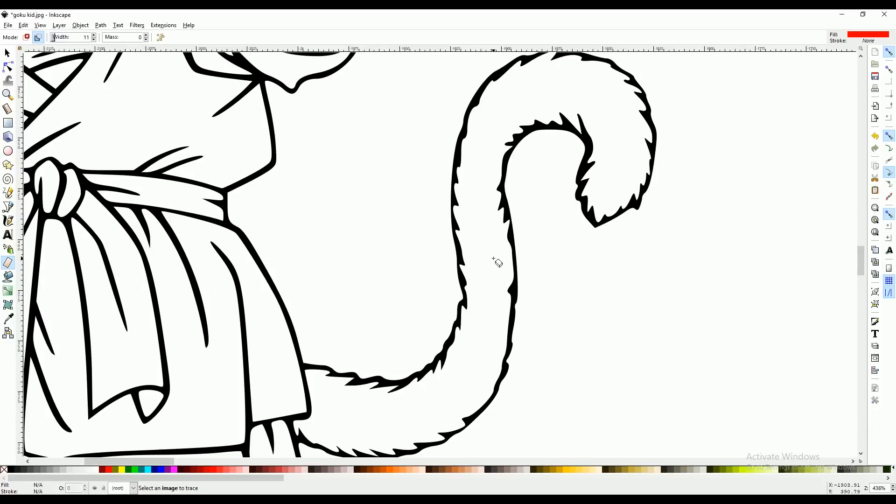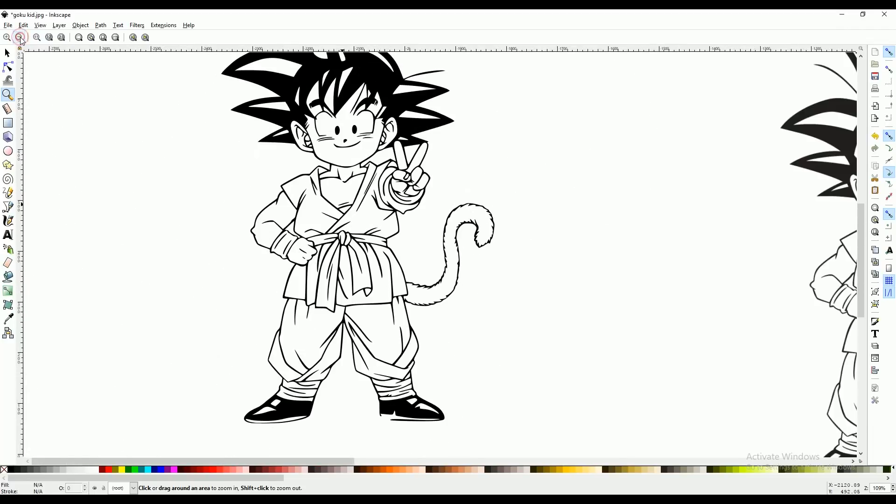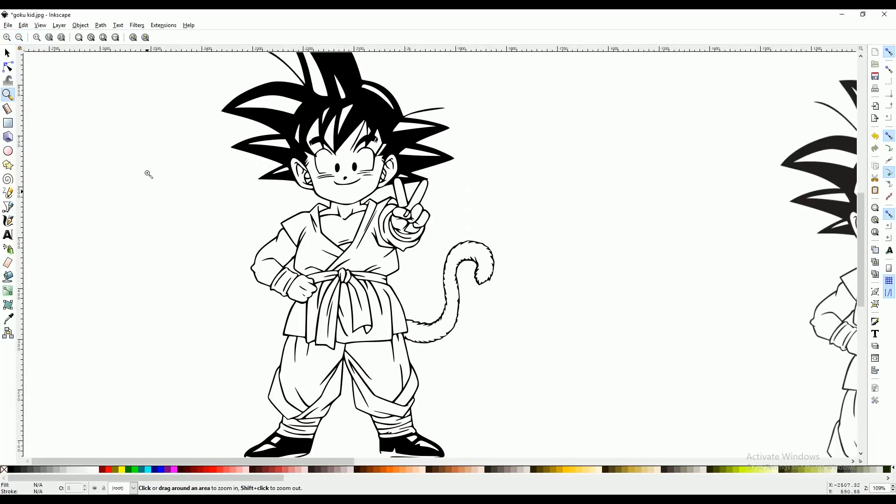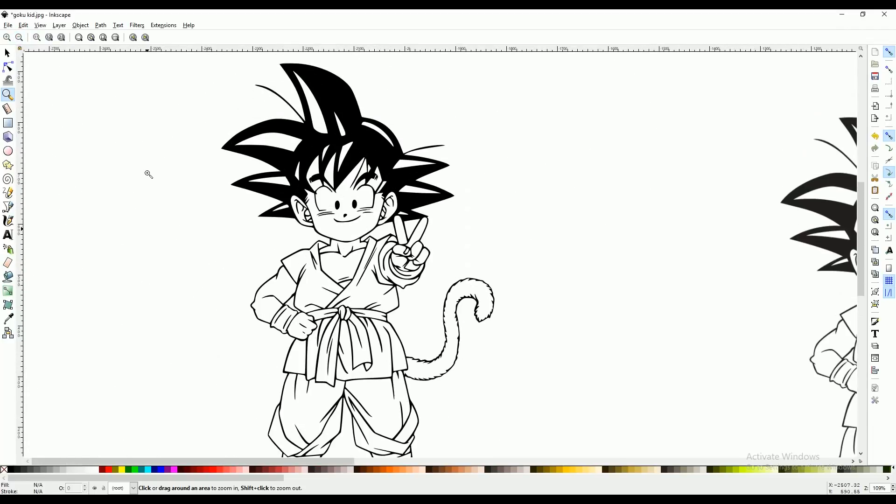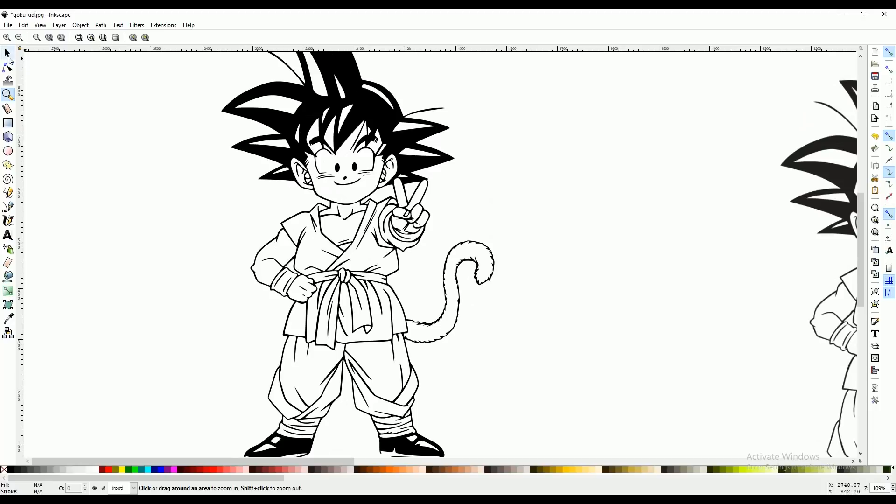Now we're going to zoom out. I'm happy with my picture. And I can delete my original.